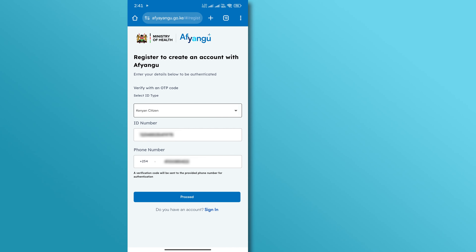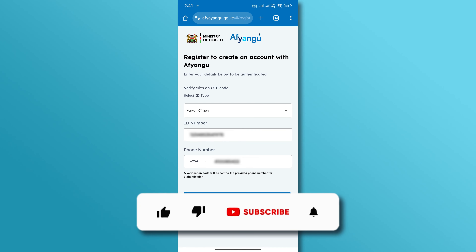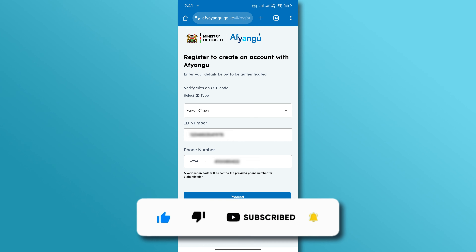And there you have it. If you found this video helpful, don't forget to like and subscribe for more tutorials. Thanks for watching.